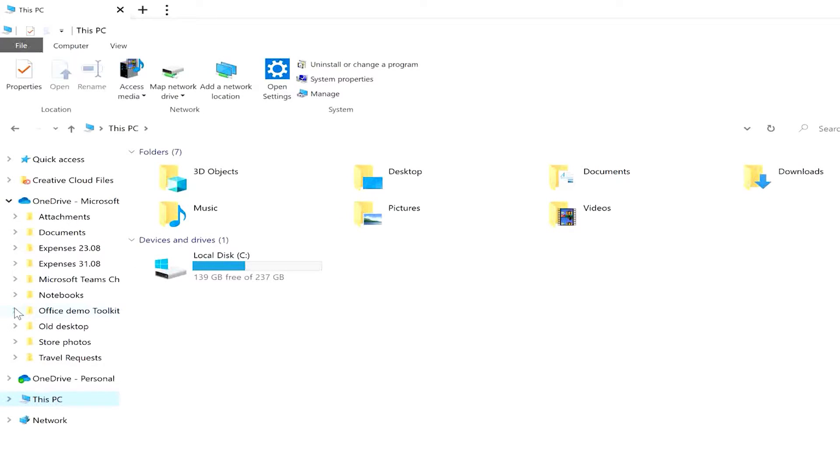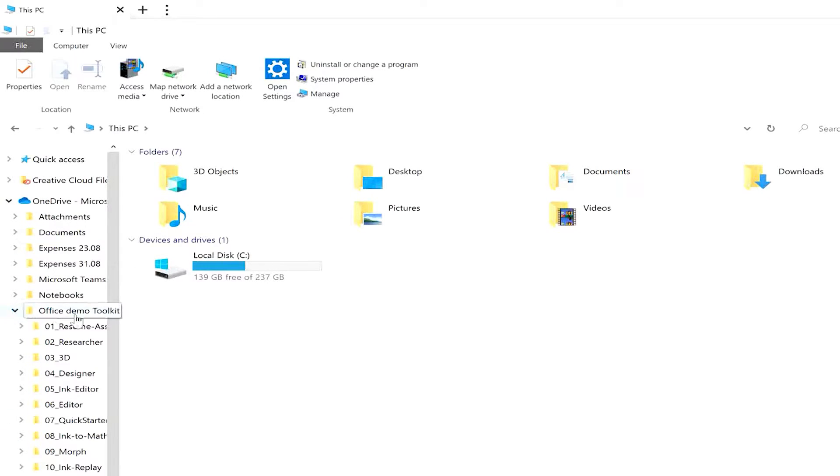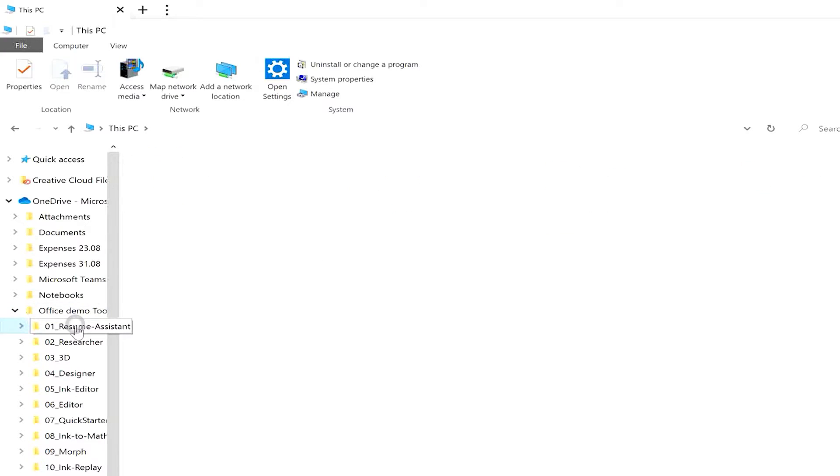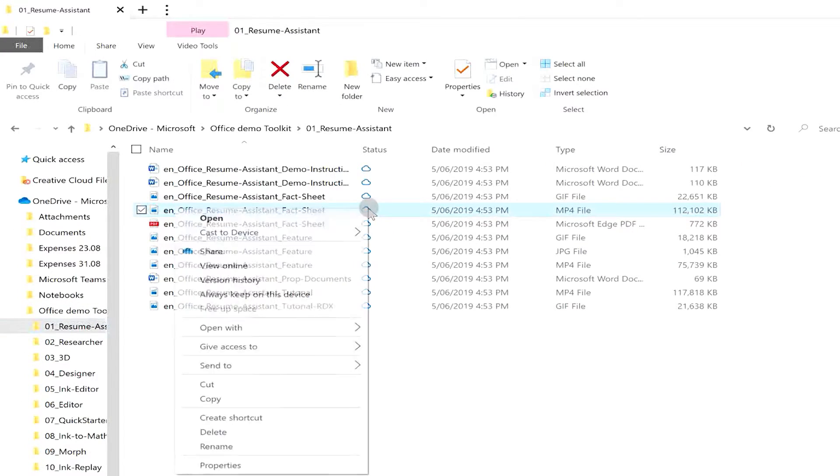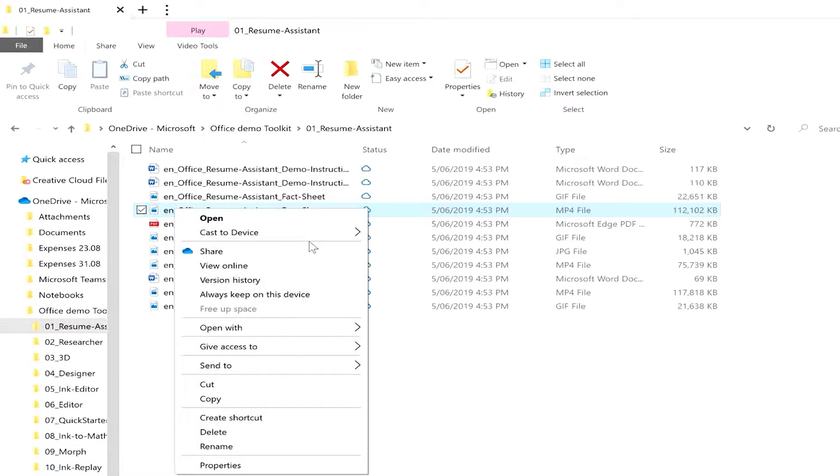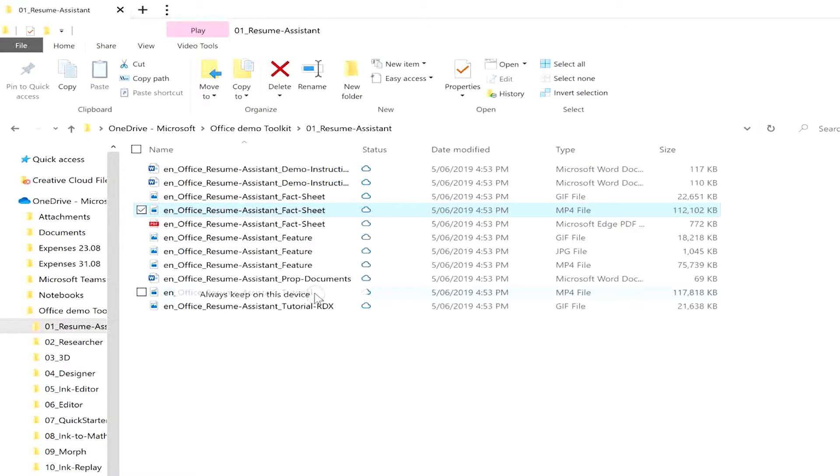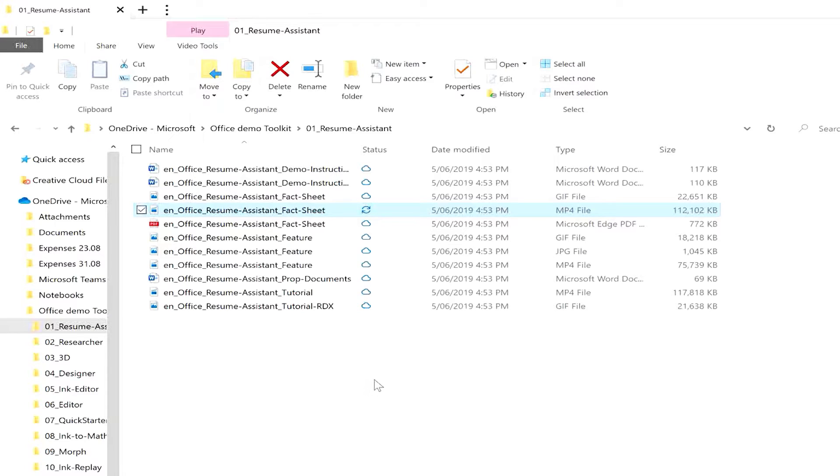With OneDrive you always have complete control over your files. The files on demand feature allows you to decide which files you want to download onto your device for instant access, whether you're online or offline, ideal for the files and documents you use every day. And the OneDrive mobile app allows you to back up data from your phone just as easily.